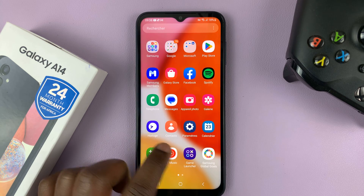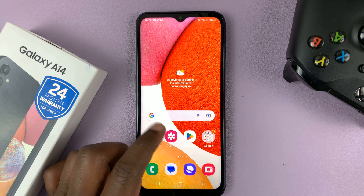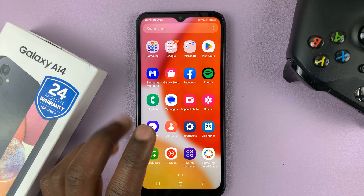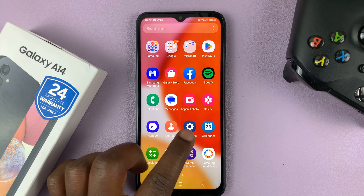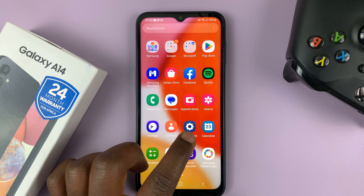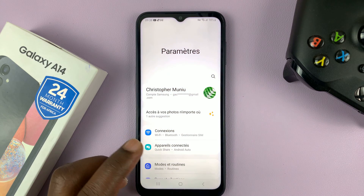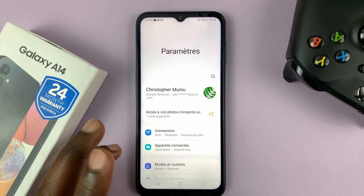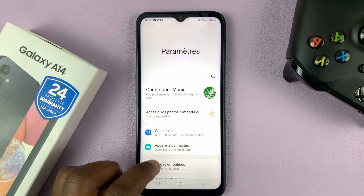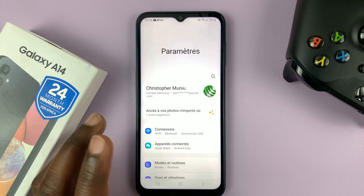First things first, just swipe up to see the app screen, and then tap on this settings wheel icon — the gray icon. Tap on that, and that opens the settings page. Even though you cannot understand what's being written here, that's the settings page.